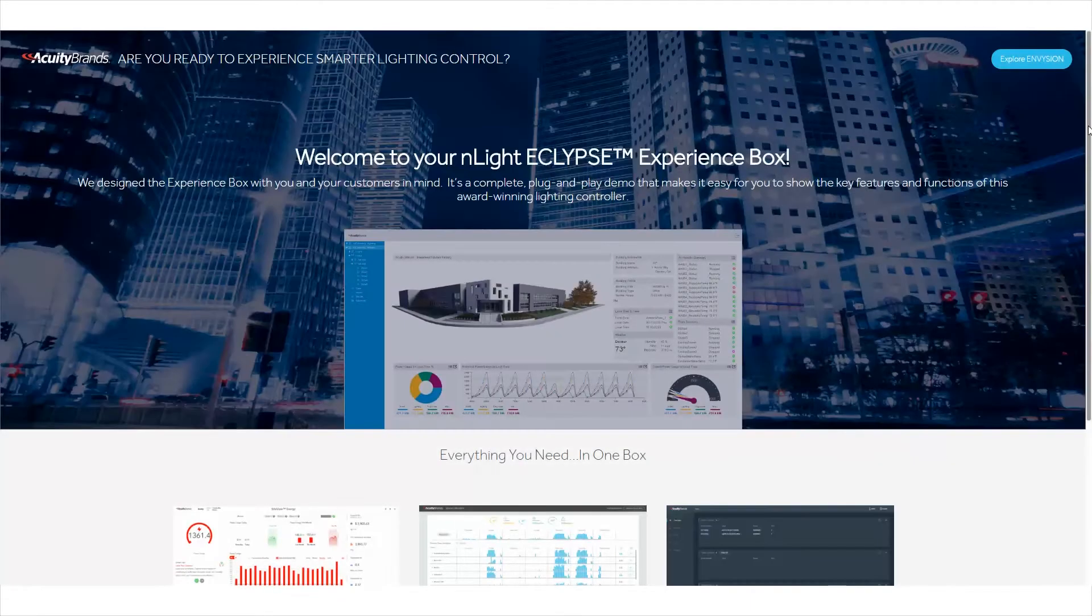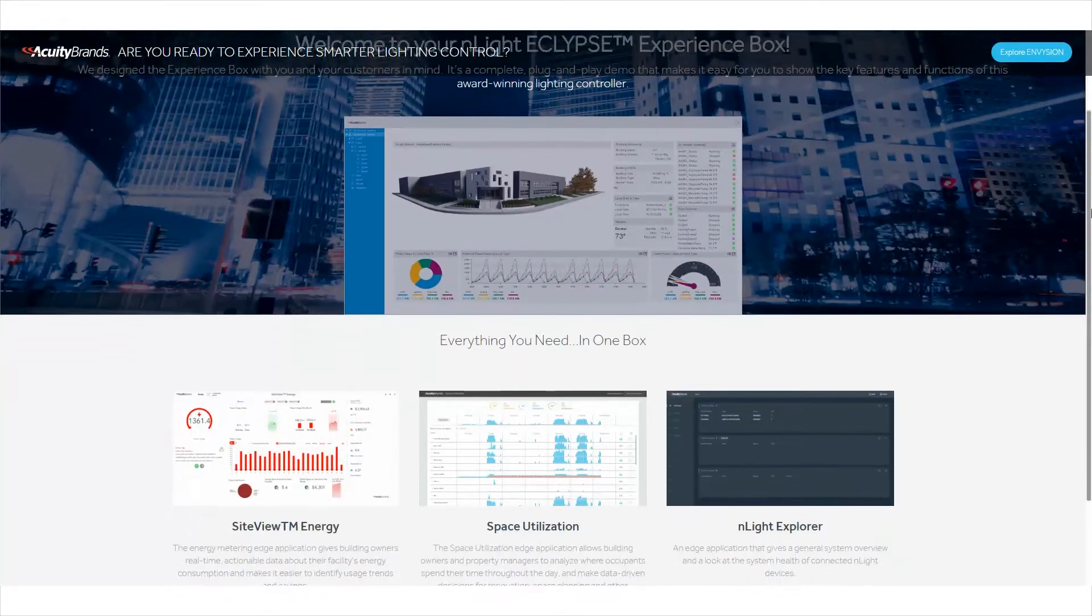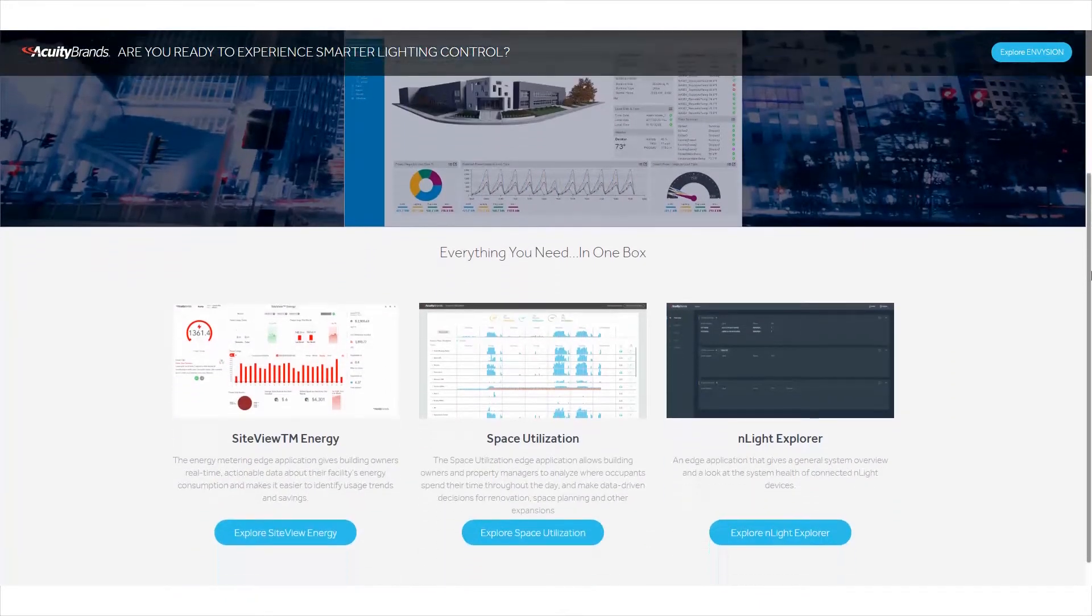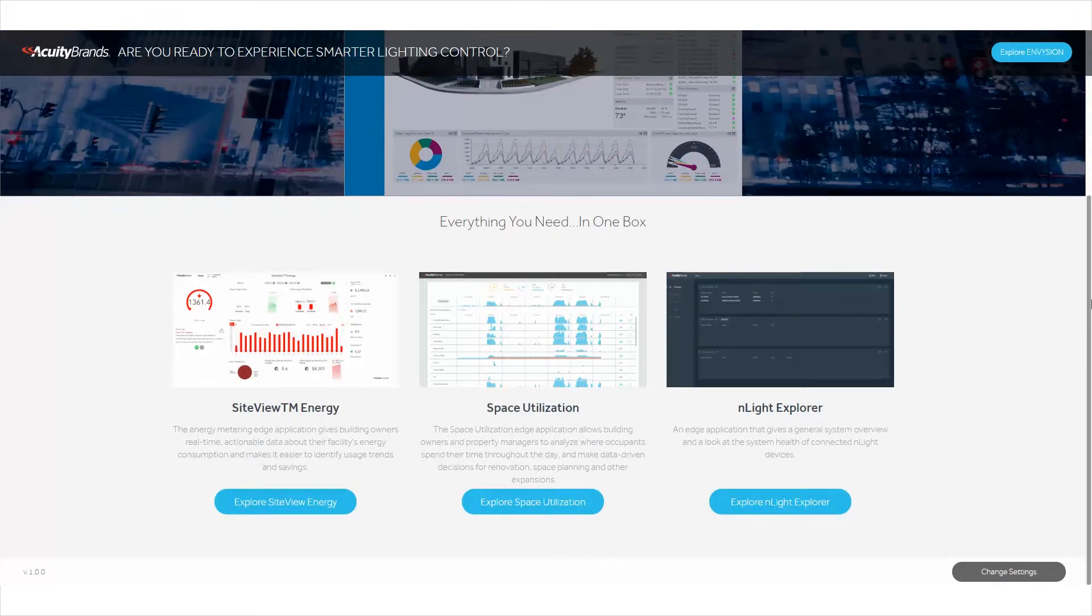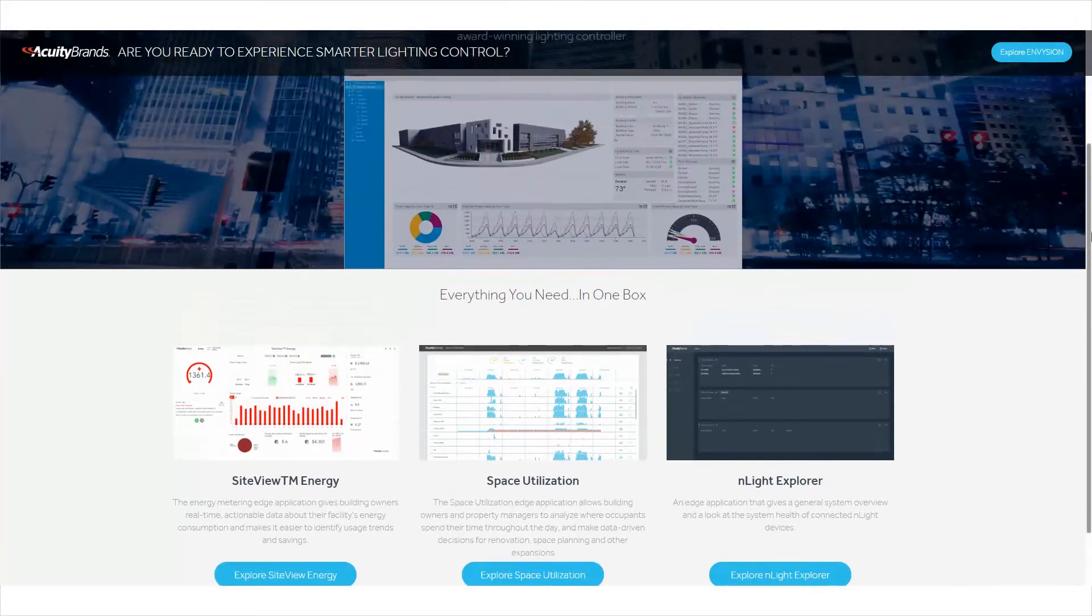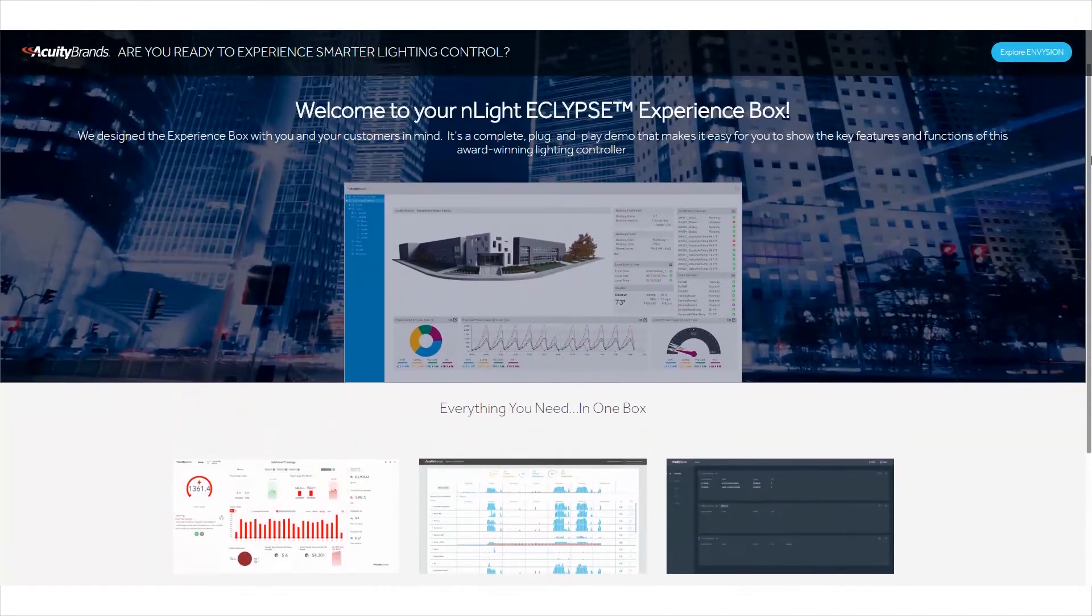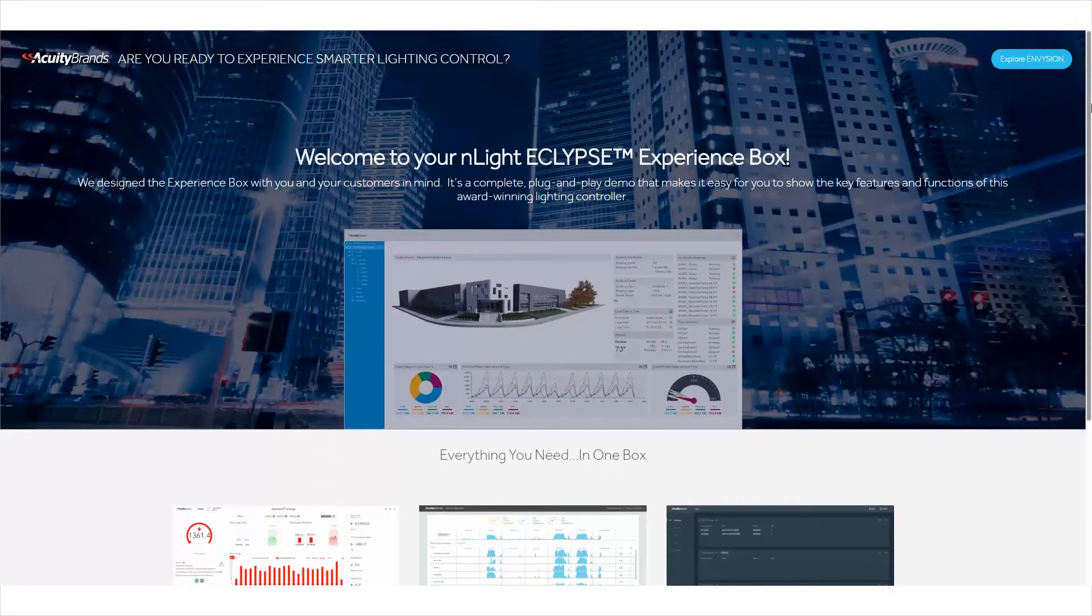Welcome to the experience. This video will guide you through each of the Edge applications and graphical capabilities available in your nLight Eclipse Edge device demo.